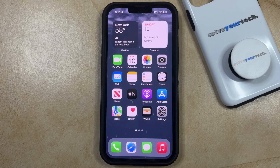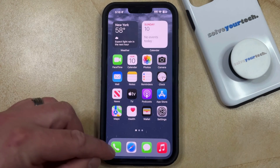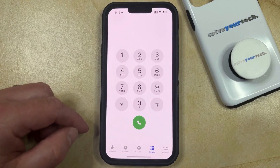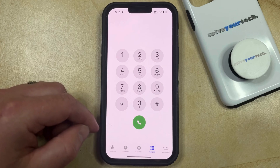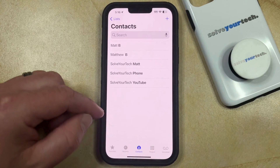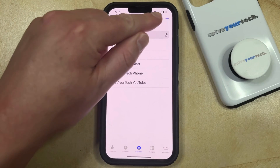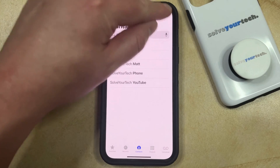If you would like to create a new contact on your iPhone, you can do so through the phone app. Open the phone app, then select the Contacts tab at the bottom of the screen, and tap the plus button at the top right corner of the screen.